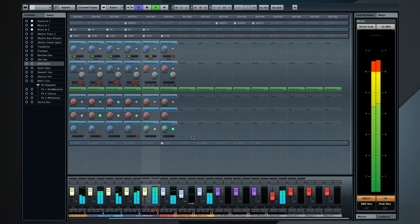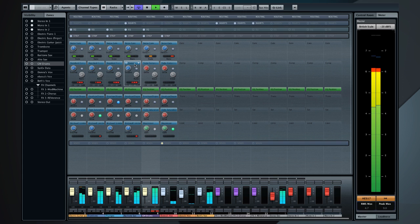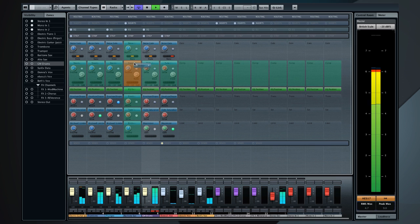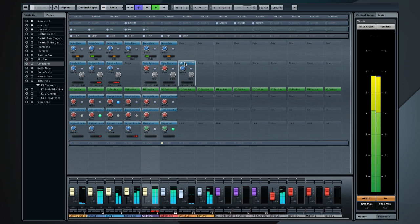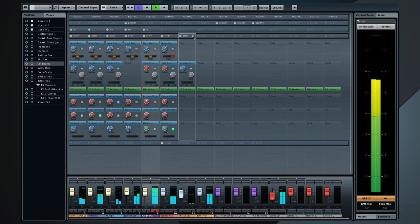All of this means you'll spend less time on setup, leaving more time for mixdown. The new mixer speeds up your workflow in other ways, too. You can now drag and drop settings between channels.